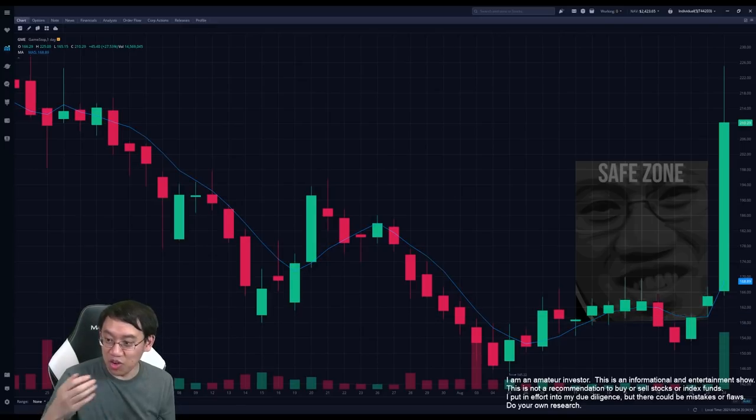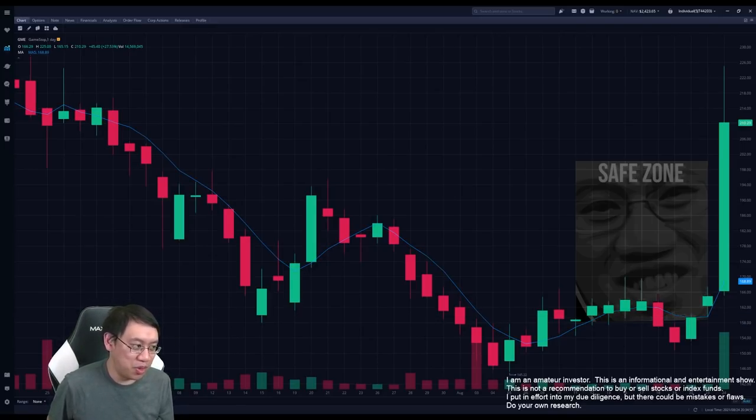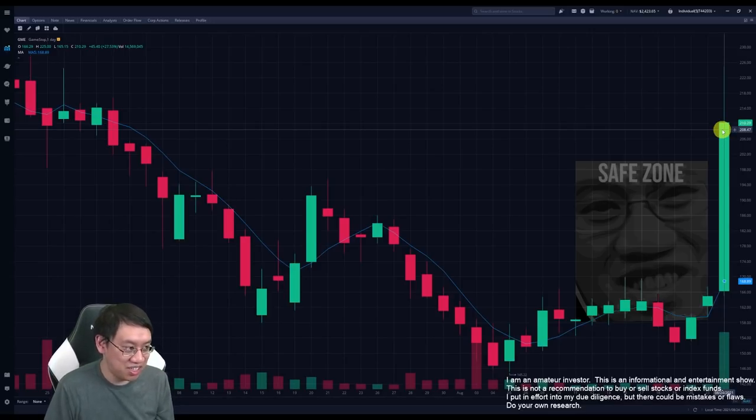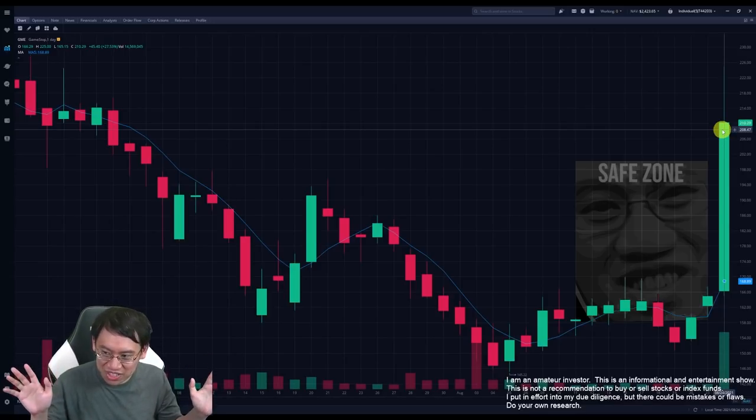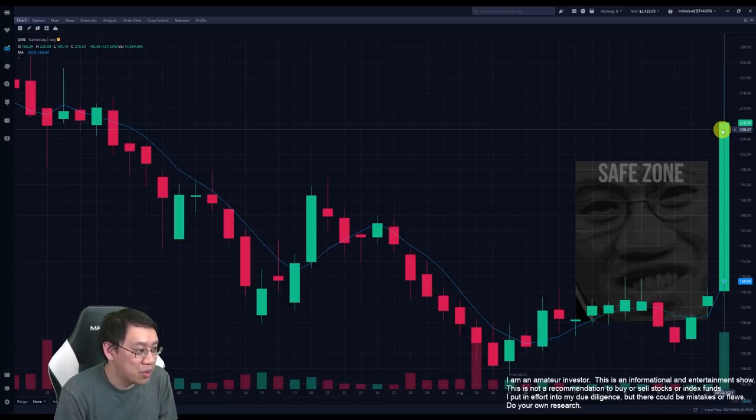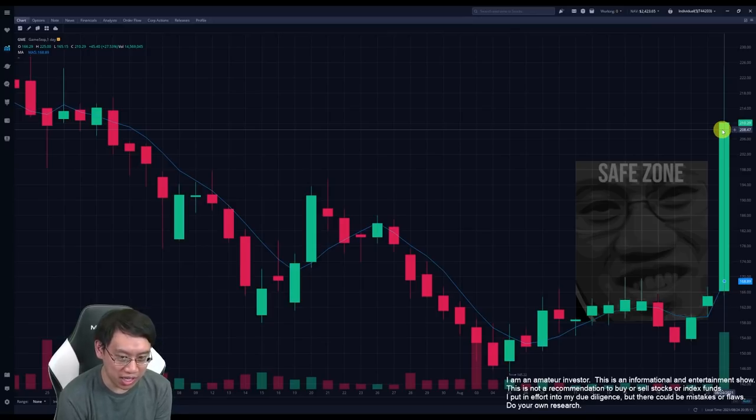However, I may have underestimated GameStop's ability to just randomly shoot up. Tuesday, after I closed my position because it expired, went up 27.53% in one day.